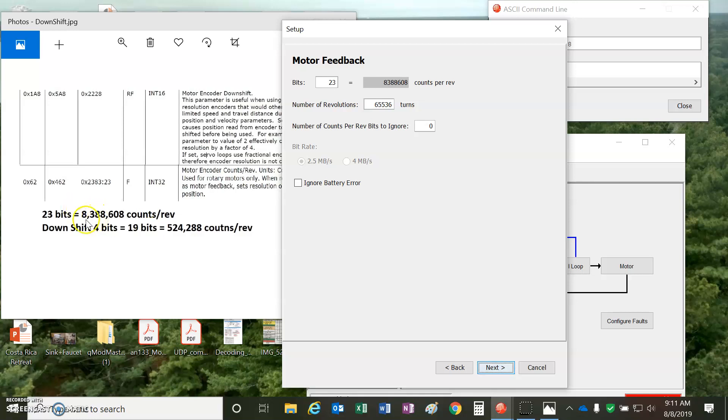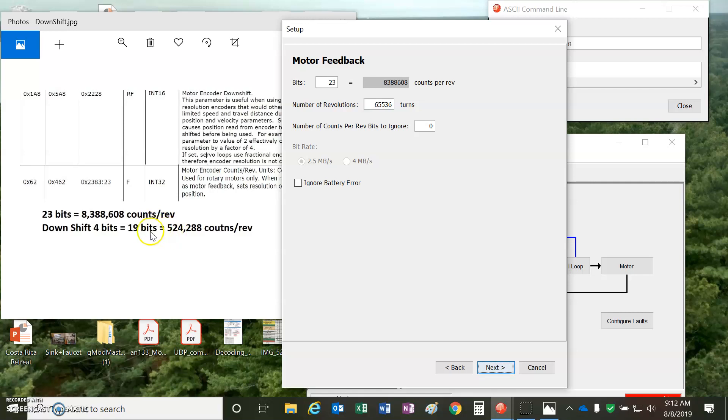But never have more resolution than you need, so we're going to downshift it to 19-bit so that we don't overflow the velocity parameters. You know, 6,000 RPM is going to be 100 times this. That's like 8 billion or 800 million counts per rev, almost a billion counts per rev. That'll overflow the velocity register until the firmware develops with a floating point. We'll just downshift for now. So 19-bits at 500,000 counts per rev is pretty respectable.